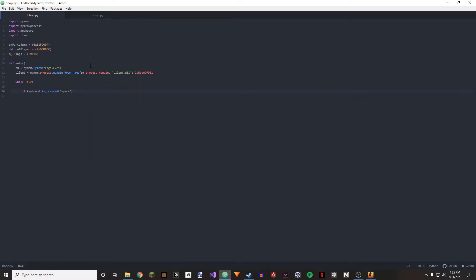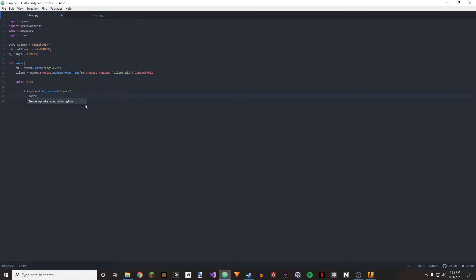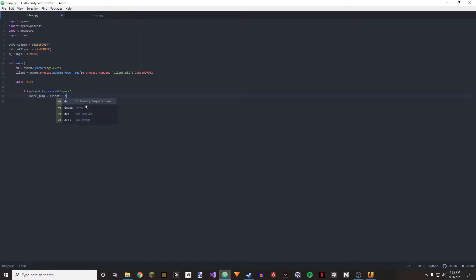So anyway, force underscore jump equals client plus dw force jump, and then we're going to do player equals pm dot read underscore integer client plus dw local player.